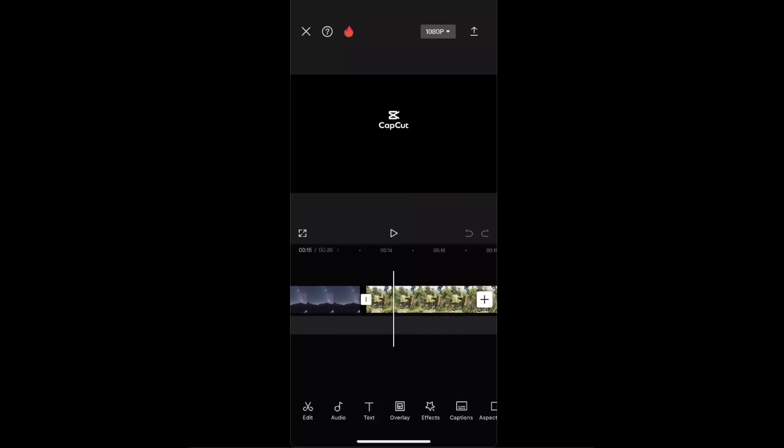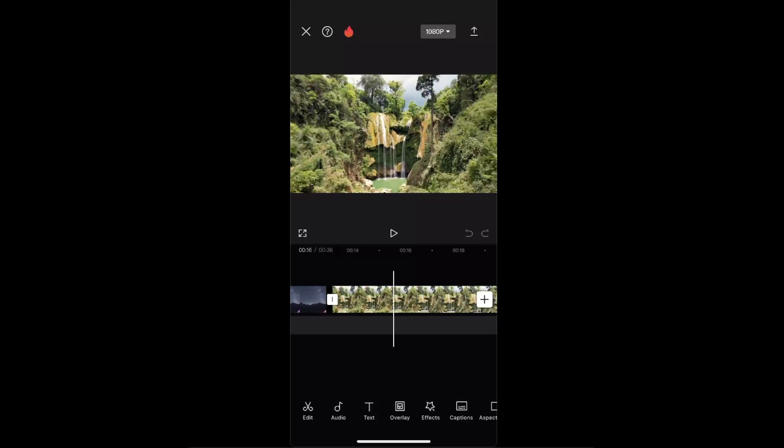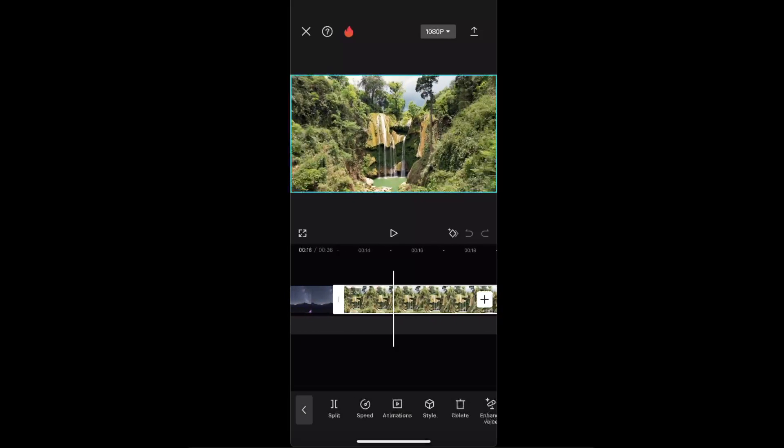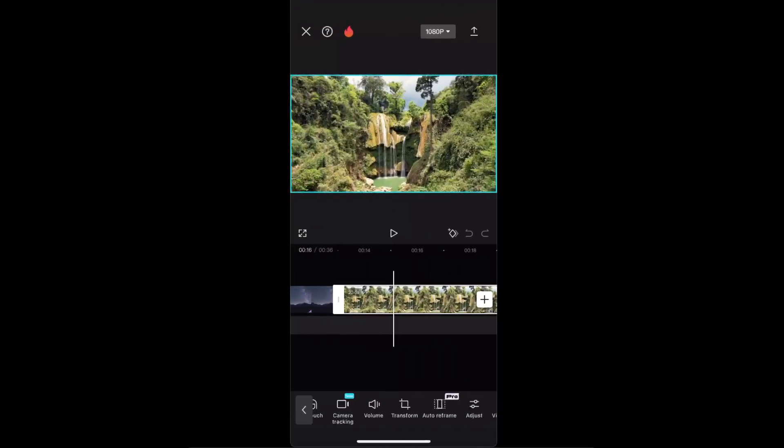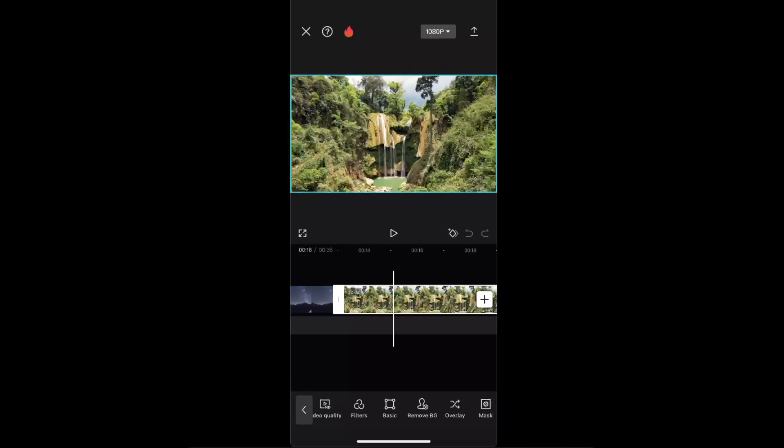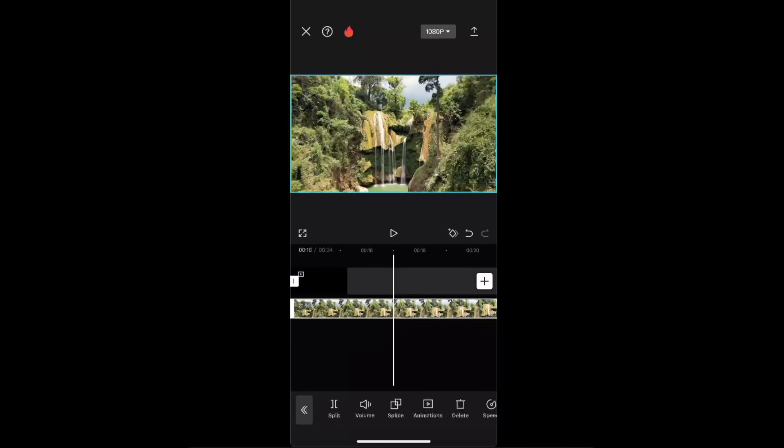As you can see, I have two videos. Now you want to select, for example, the second video and you want to click the overlay option which is somewhere here. Here it is, the shuffle one, it looks like the shuffle one.